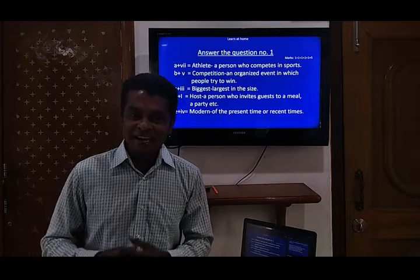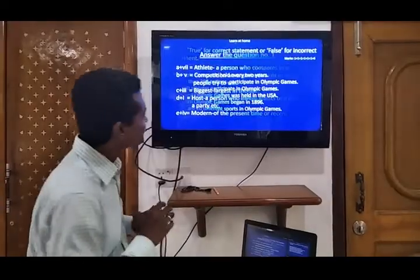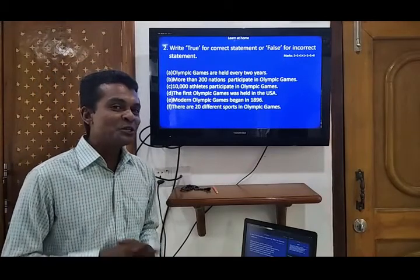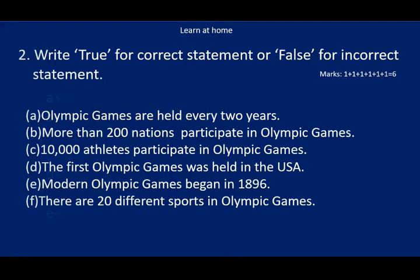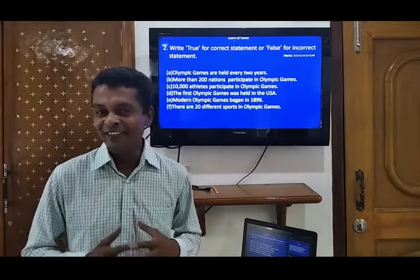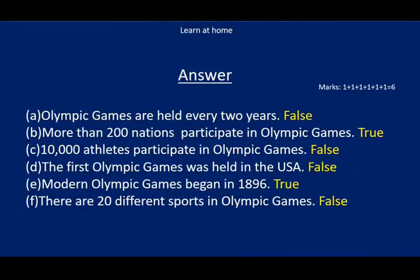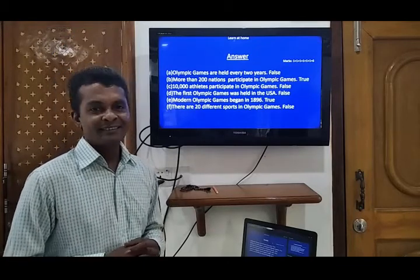Dear students, I know you have done it well. Now you have to write true for true statements and false if it is false. Dear students, I know you have finished it very well. Match with me again. The answers are: A — false, B — true, C — false, D — false, E — true, F — false.